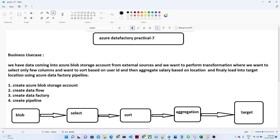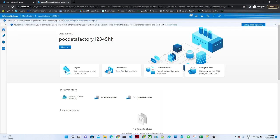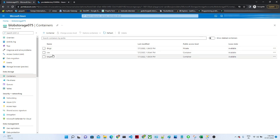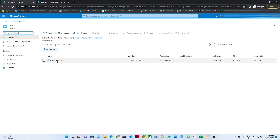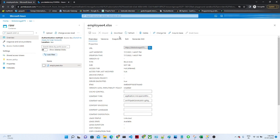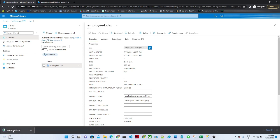Let me open my Azure Data Factory account. Here we are going to create a pipeline. Before that, let me show you the blob storage account. This is my storage account where we have two containers. In the raw container we have data available — employee4.xls. Let me download and open that file.